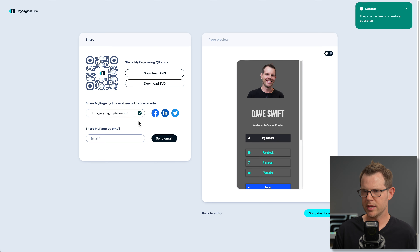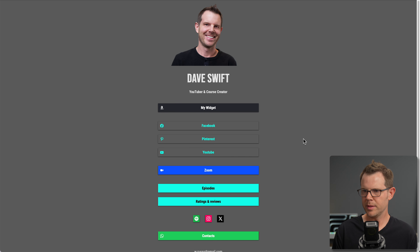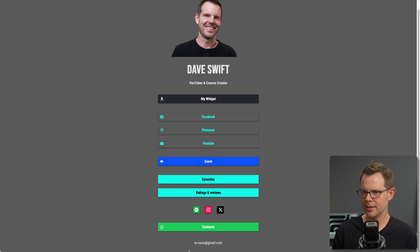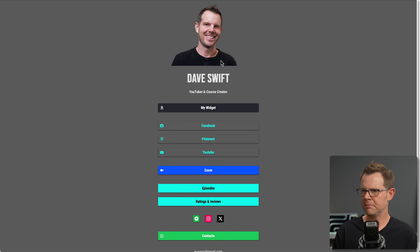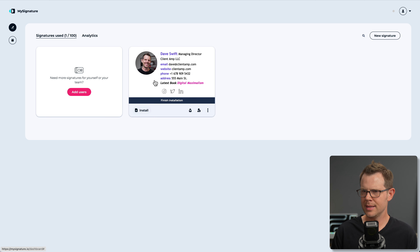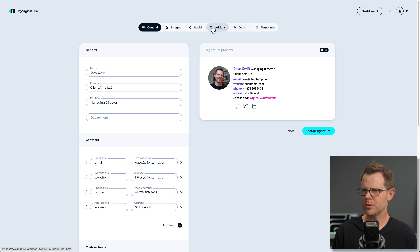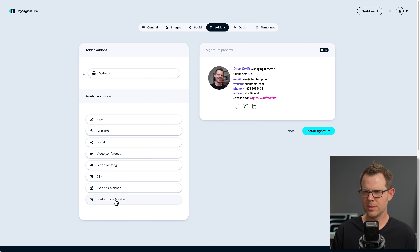Saving and publishing — success! I've got my URL and I can check out the page or download a QR code so people can scan it and visit or book with me. Here's what it looks like on my desktop browser — everything looks functional. Back to the dashboard, I'll edit the signature and go to the My Page add-on, where I can grab my page link and add an icon with a message like 'find my important links.'